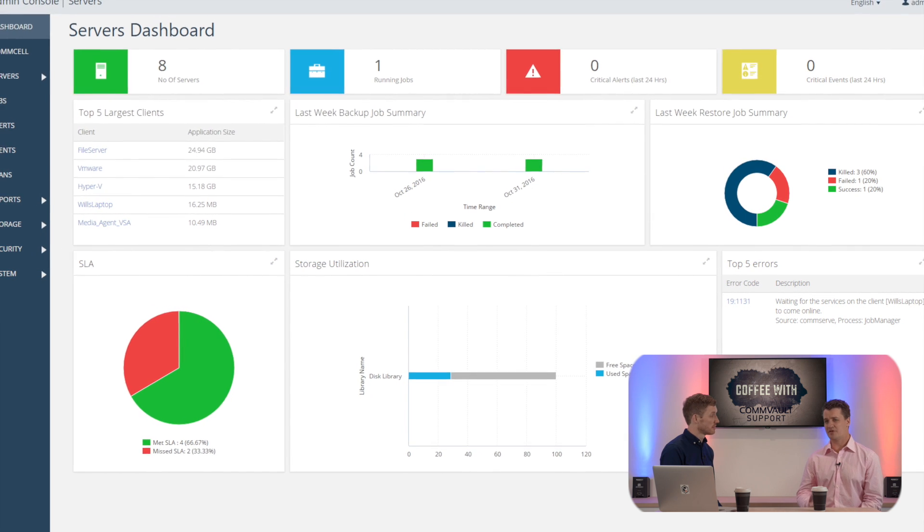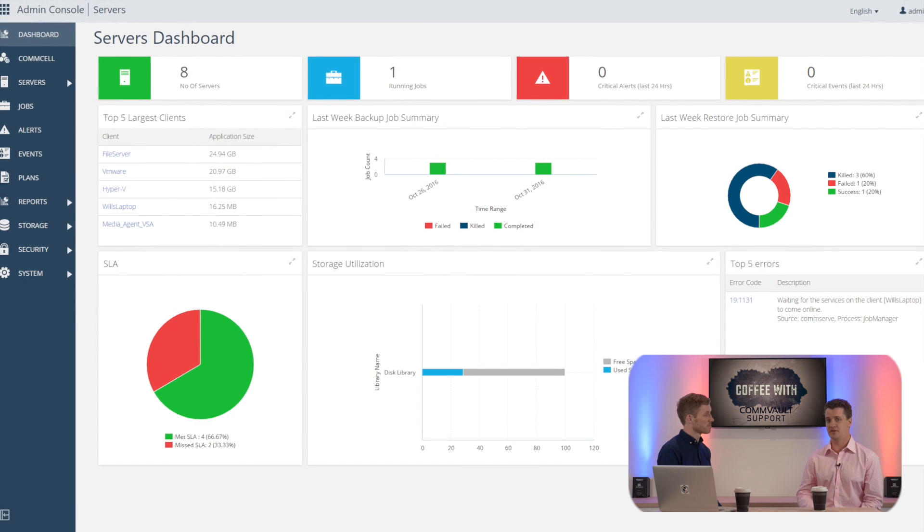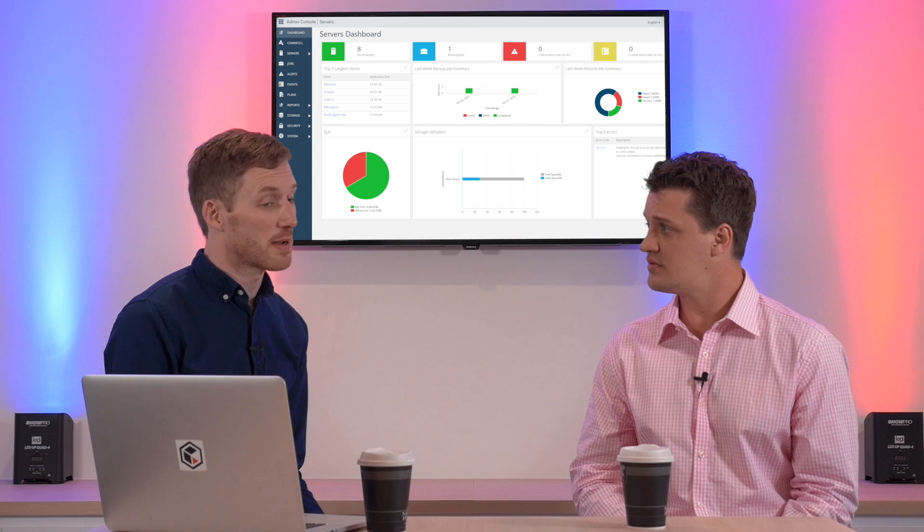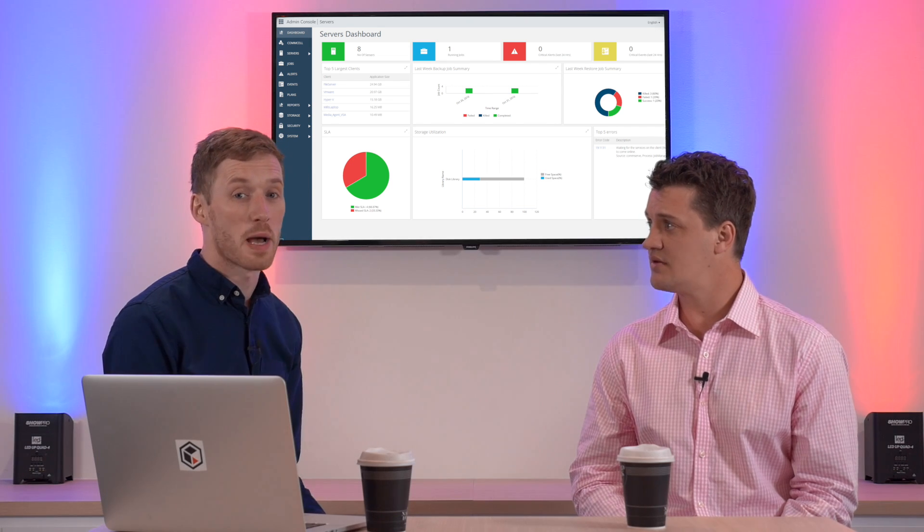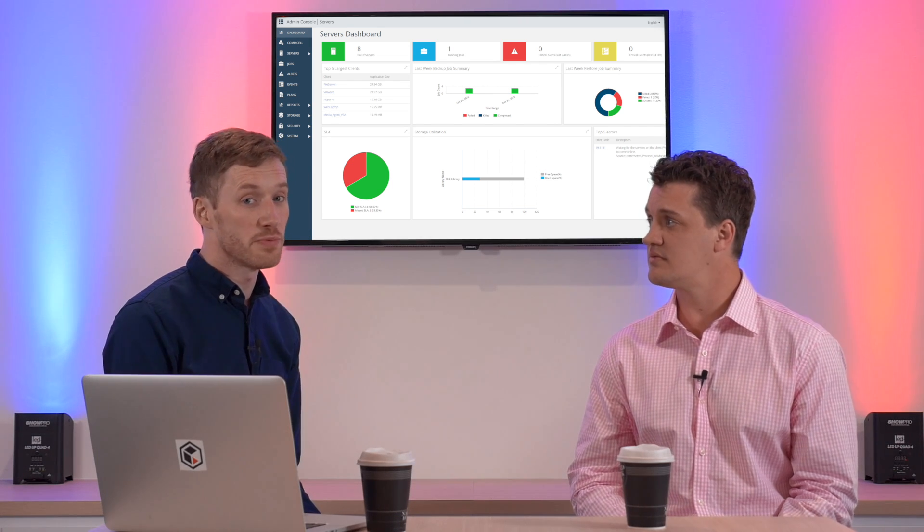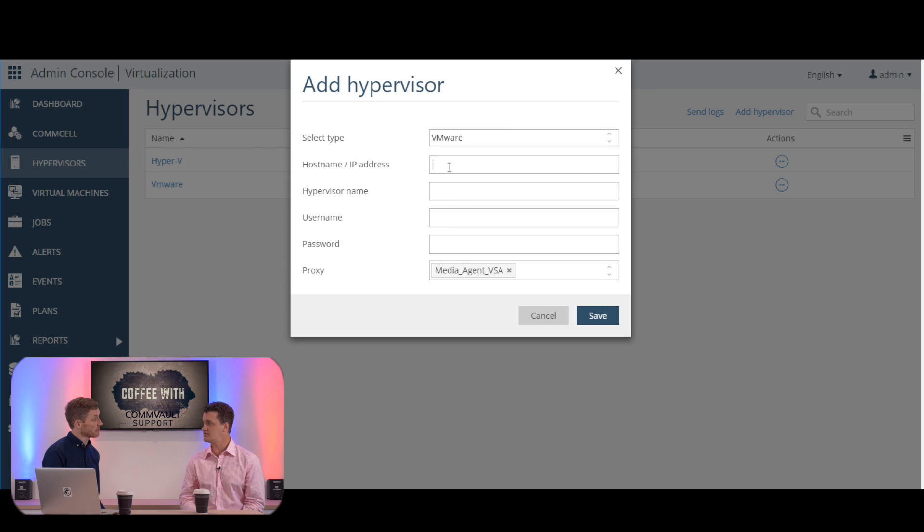So what sort of applications can we manage through this Admin Console? We support a broad range of applications such as Oracle, SAP HANA, Windows file systems, Unix file systems, and hypervisors such as VMware, Hyper-V, and Nutanix Acropolis.